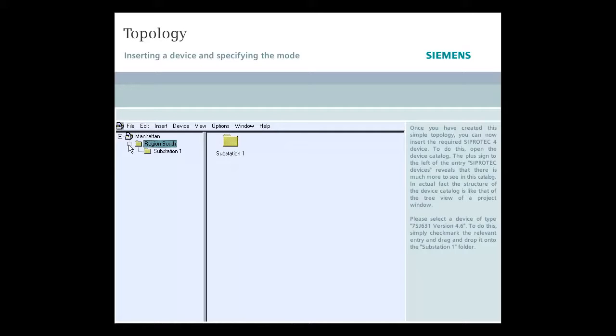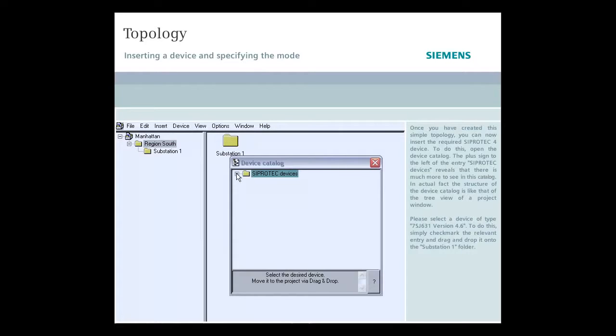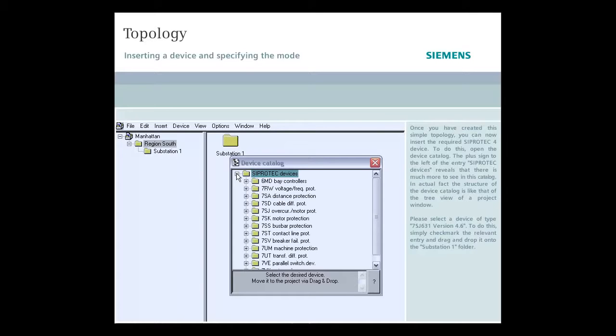To do this, open the device catalog. The plus sign to the left of the entry for protective devices reveals that there is much more to see in this catalog. In fact, the structure of the device catalog is like that of the tree view of a project window.